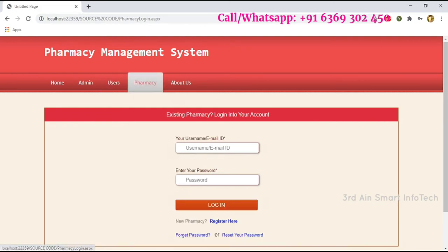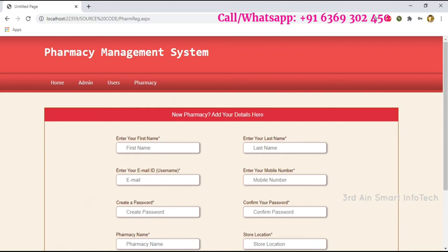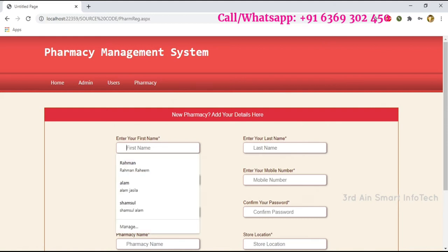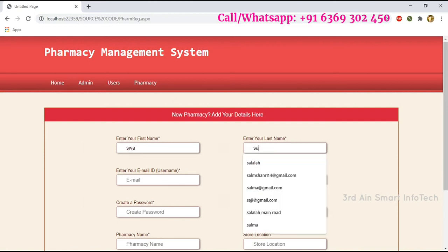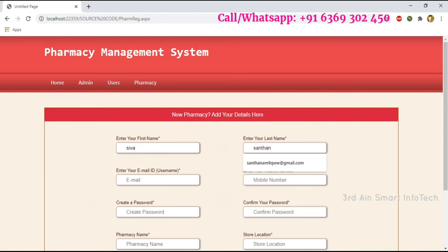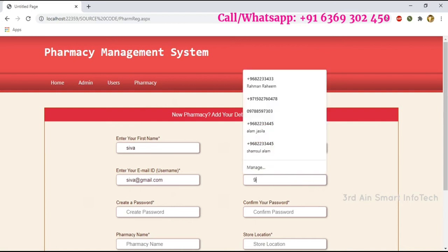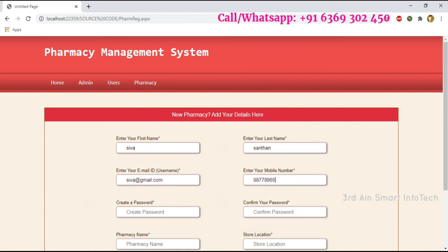Then click the pharmacy module. The pharmacy user has to register first — choose Register here. Enter the details: first name, last name, email ID, mobile number, password, and password reconfirmation, then the pharmacy name and store location.